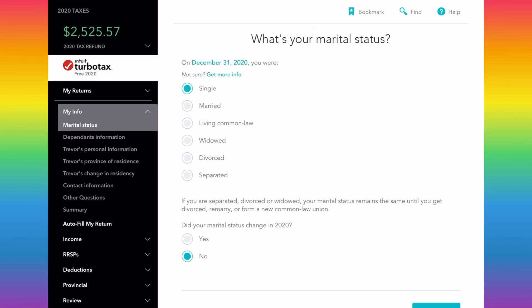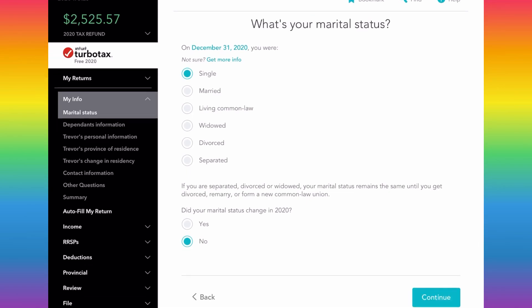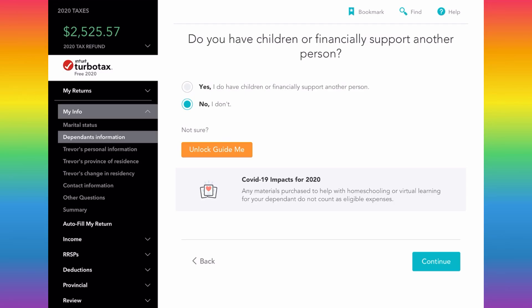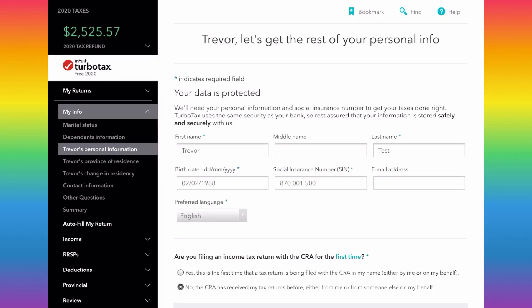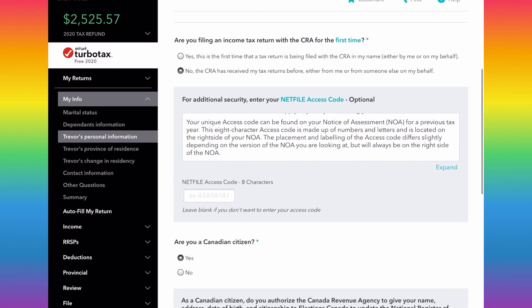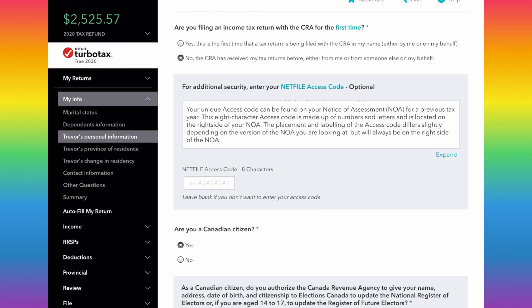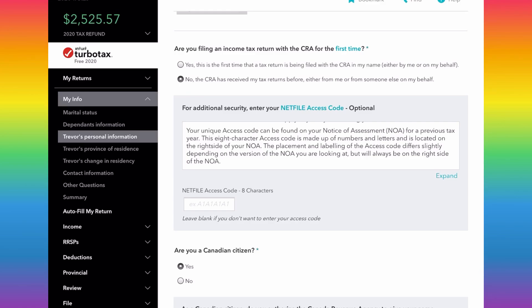When you start the tax return, TurboTax is going to ask you a number of questions regarding your personal situation to help you fill out your taxes properly — things like your marital status and dependents. This is all pretty self-explanatory. New this year for NETFILE: if you're filing your taxes, it's going to ask you for an access code, which is available on your 2019 Notice of Assessment — it's an eight-character code.